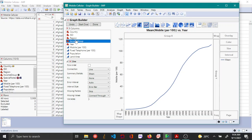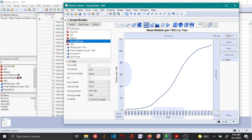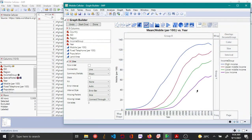To see how mobile network connections change for different income groups, drag and drop income as an overlay variable. You can see that high income countries had the most mobile network connections, and as income increases, the number of mobile network connections also increases.